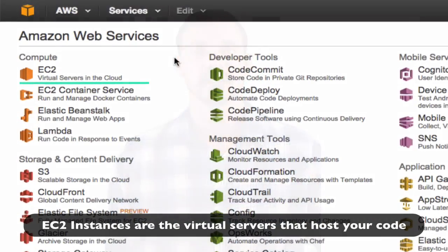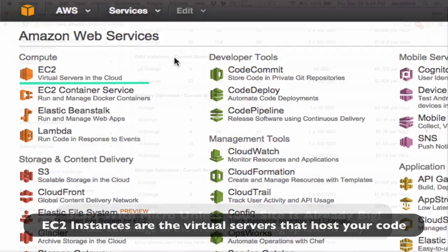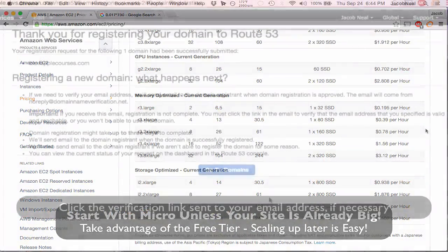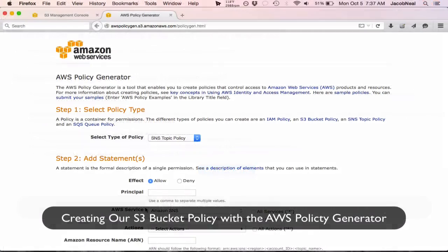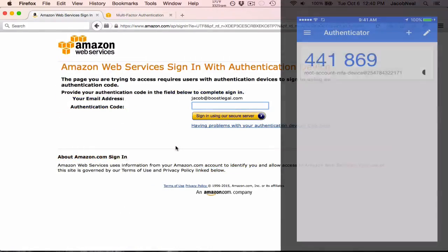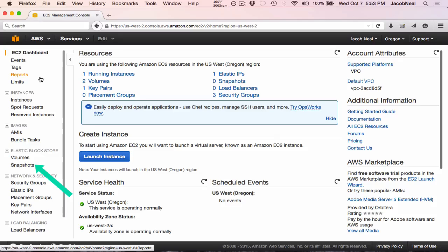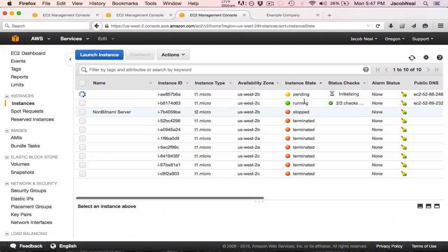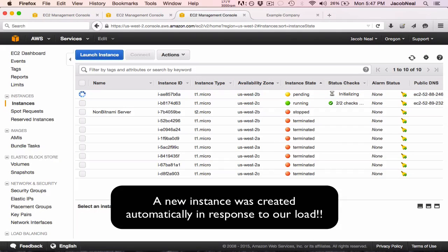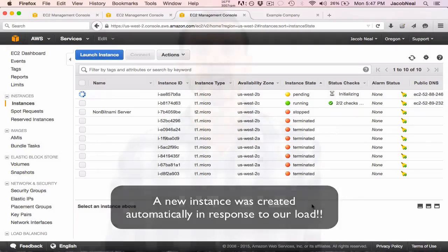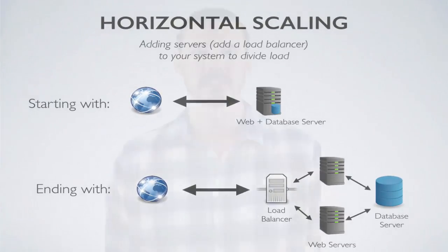The approach we take is to launch a server on EC2, set up a sample Django project in production, register a domain name, serve our static files with S3 and CloudFront, secure our project with IAM, backup our files with Amazon Machine Images, scale our project by upgrading our instance types and then adding additional instances. And finally, we'll create auto scaling policies to scale our projects to meet our traffic demands.